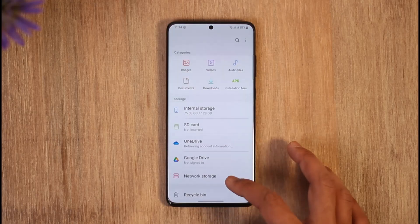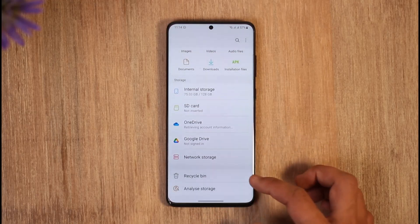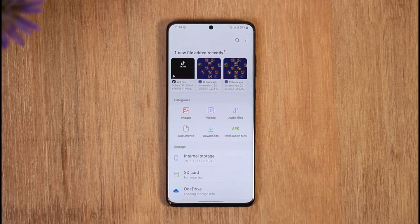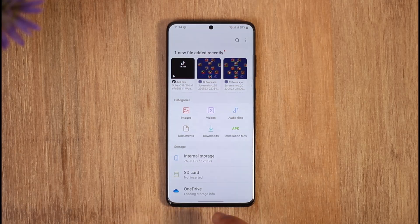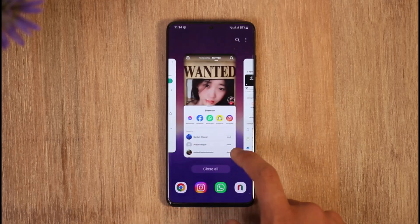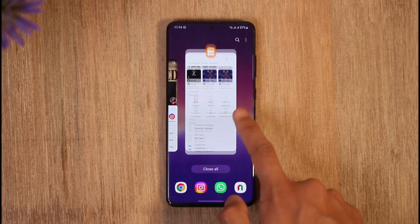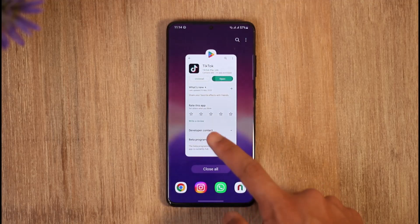Instead, if you have an SD card, you can choose to set your default storage location as your SD card, so that next time whenever you download things from the internet they will get downloaded to your SD card. That's the only thing you can do — other than that, there's no way around it. Hopefully this video helped you understand your question.